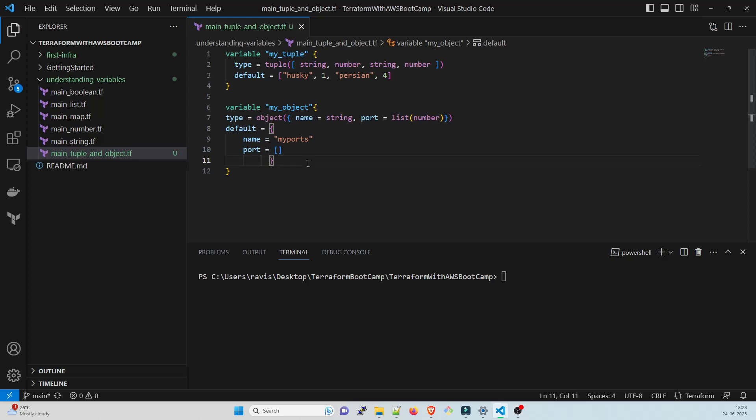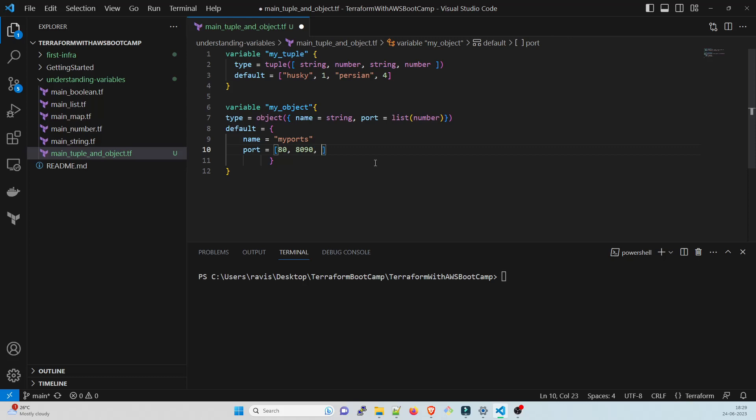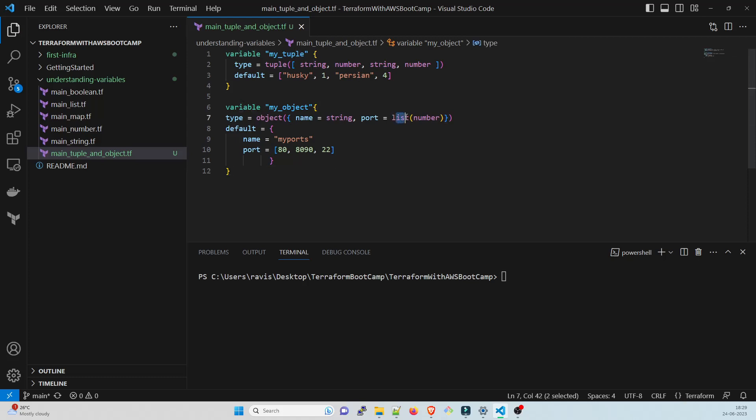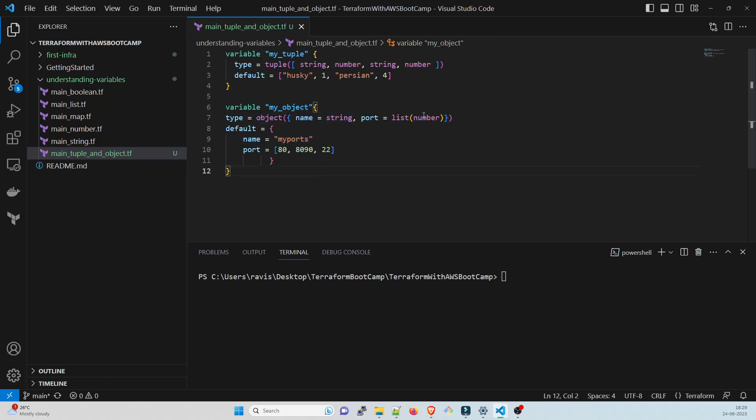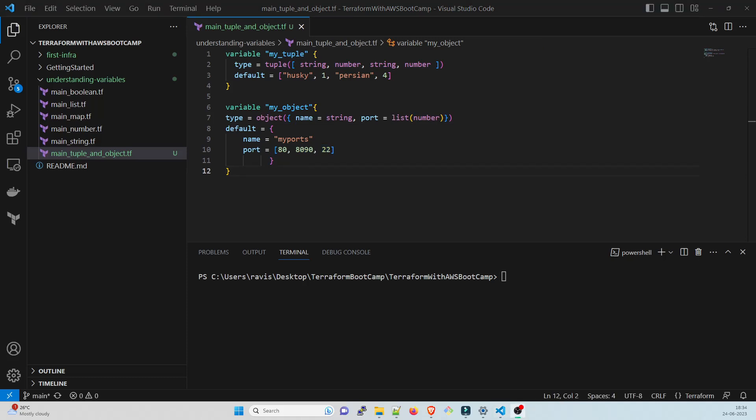I think I missed something. This looks good. IntelliSense shows you everything. This looks fine. Inside that port you have to give any number of values. I'll give let's say port 80 and 8090 or 22, the SSH one. So this is an example of it.